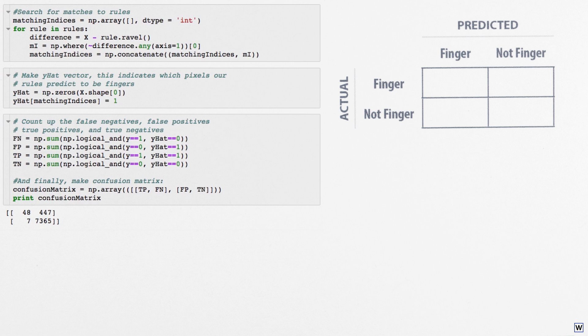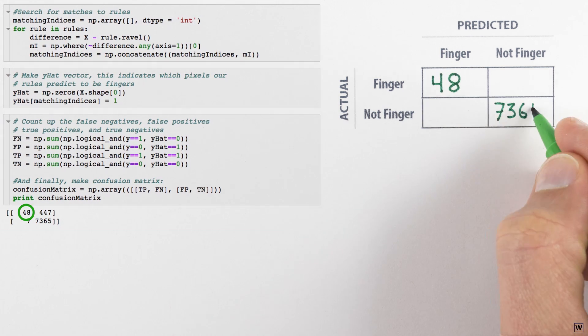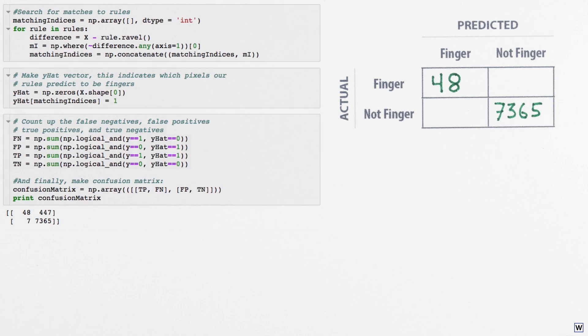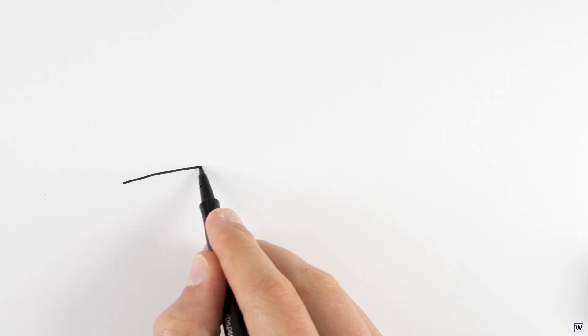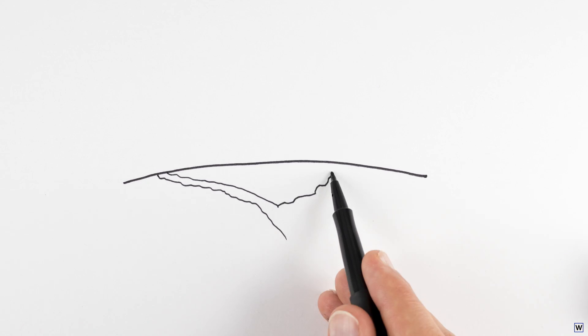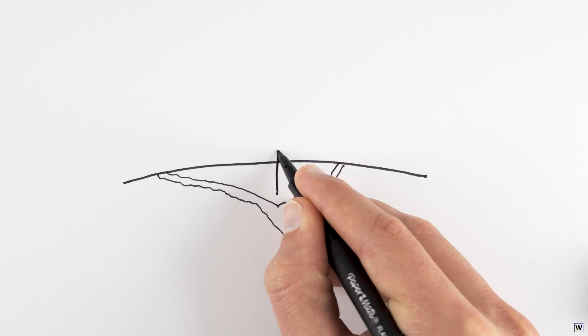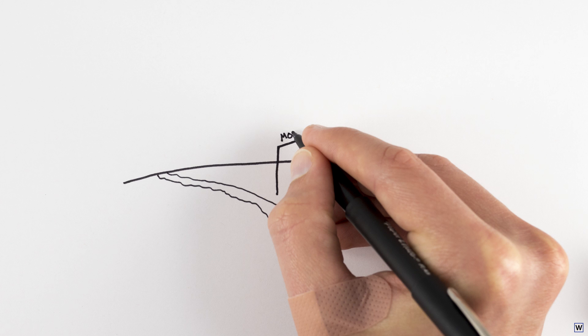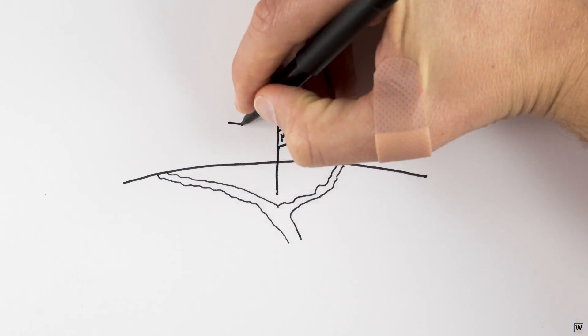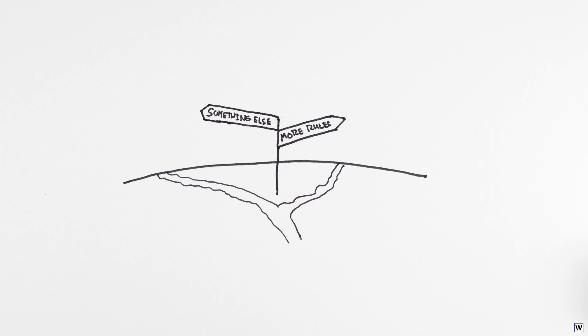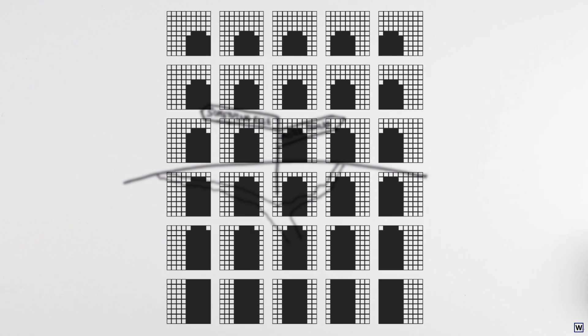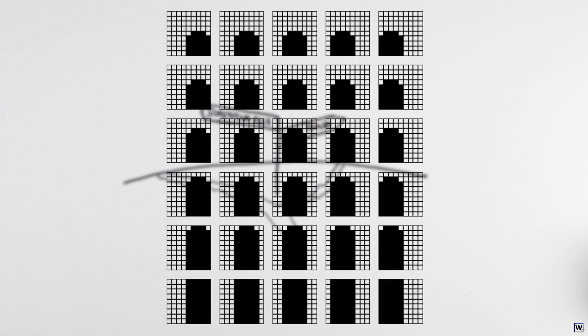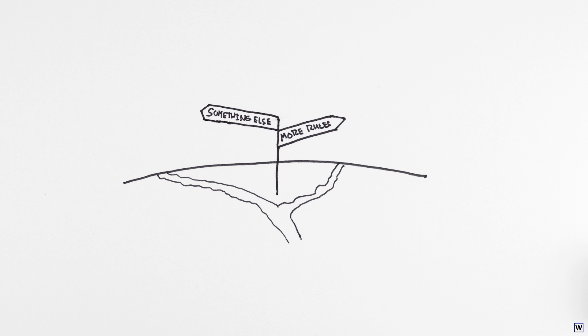We can see that our algorithm is correctly identifying some finger pixels, but is still missing most of them. At this point we have an important decision to make. Should we continue with our current strategy, or reevaluate? We certainly could improve our current approach. We've accounted for different locations of fingers in our 9x9 grid, but we haven't yet considered different rotations or sizes of fingers.